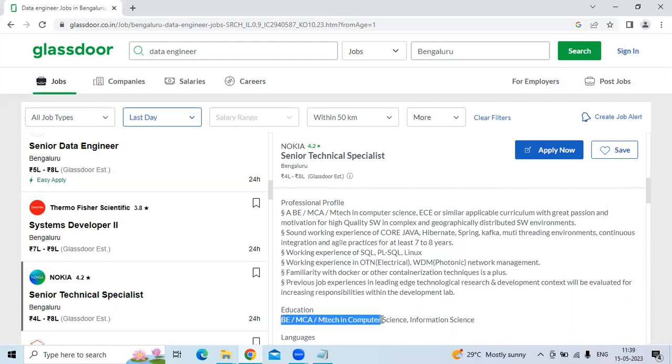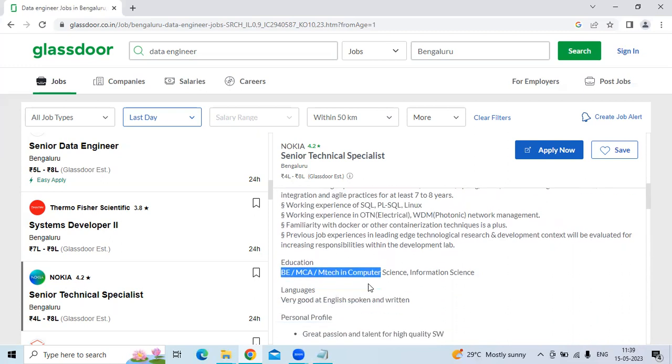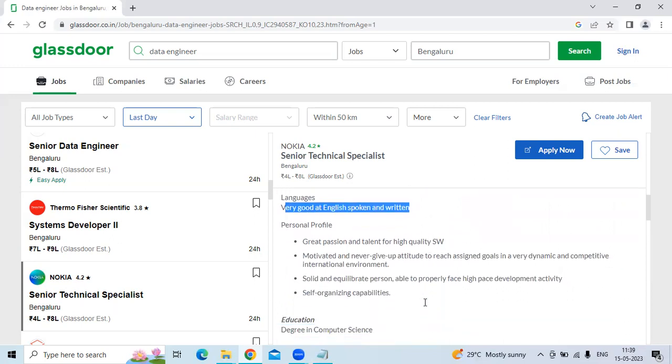The education is BE, MCA, M.Tech in Computer Science Information Science, and very good English spoken and written.